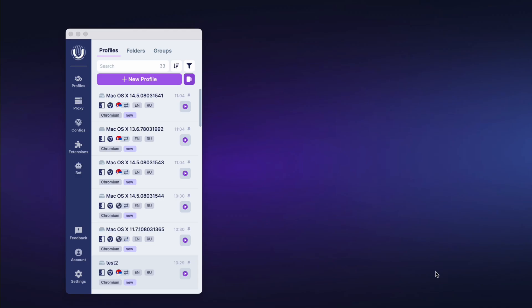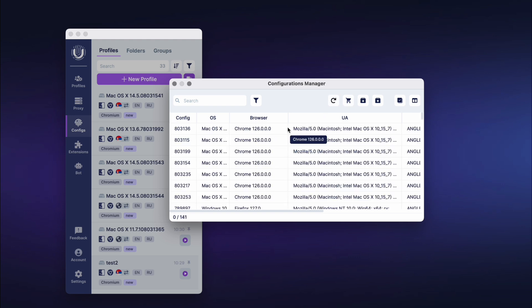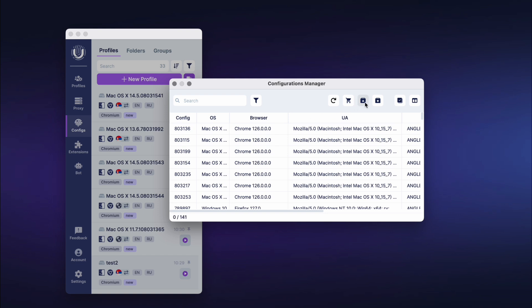For mass management of configurations, go to the Configuration Manager by clicking the Configuration Manager button in the main program window. If purchased configurations do not appear in the list, click the Update button. If you don't plan to use a configuration, you can archive it so it doesn't get in your way — select the necessary configurations and click Archive Selected. To unarchive, select the archived configurations and click Unarchive Selected. You can also go to the config store directly from the manager to purchase configurations.